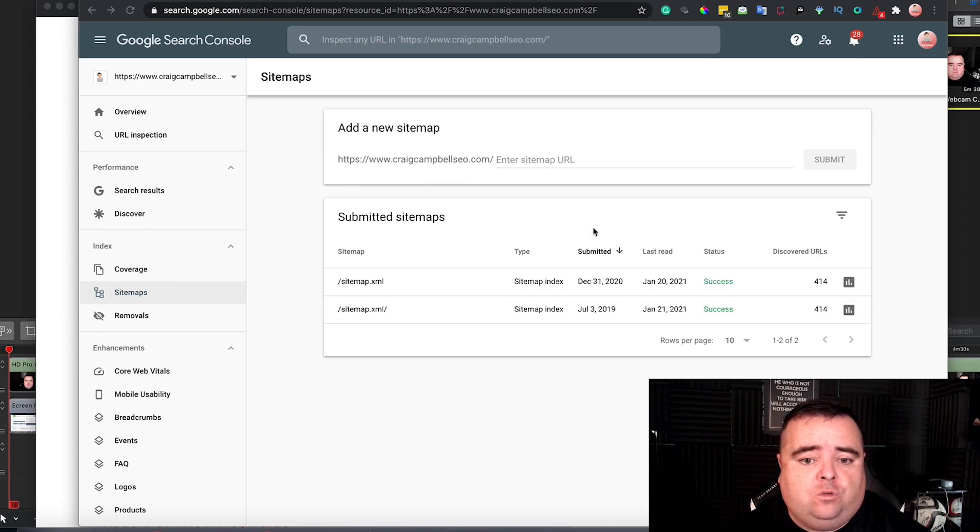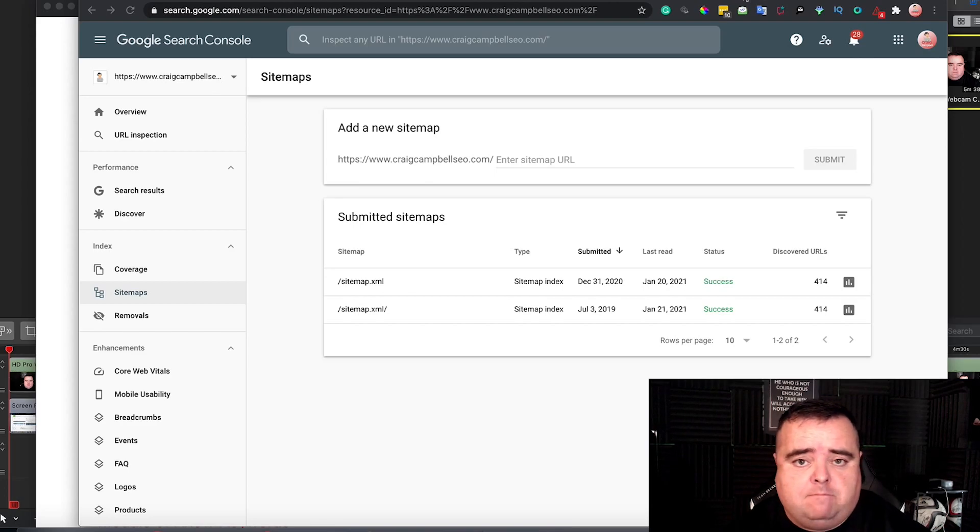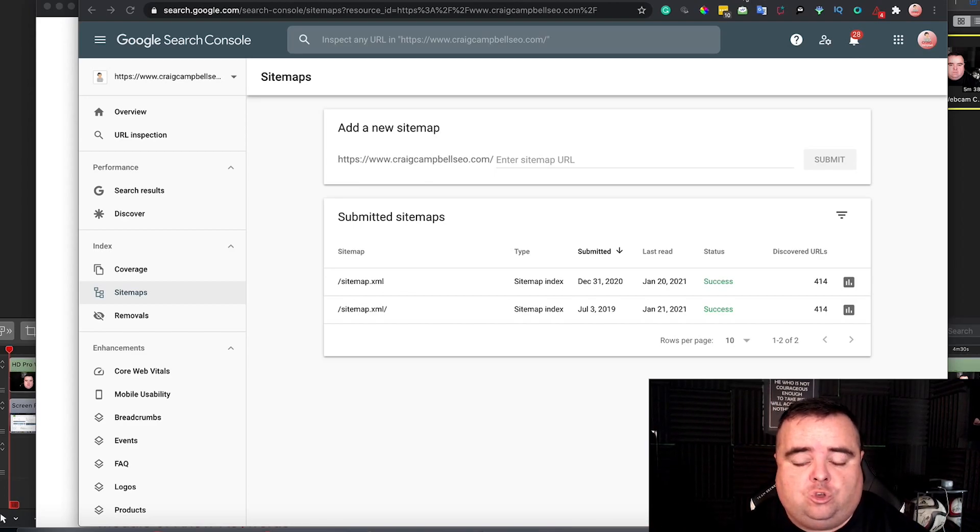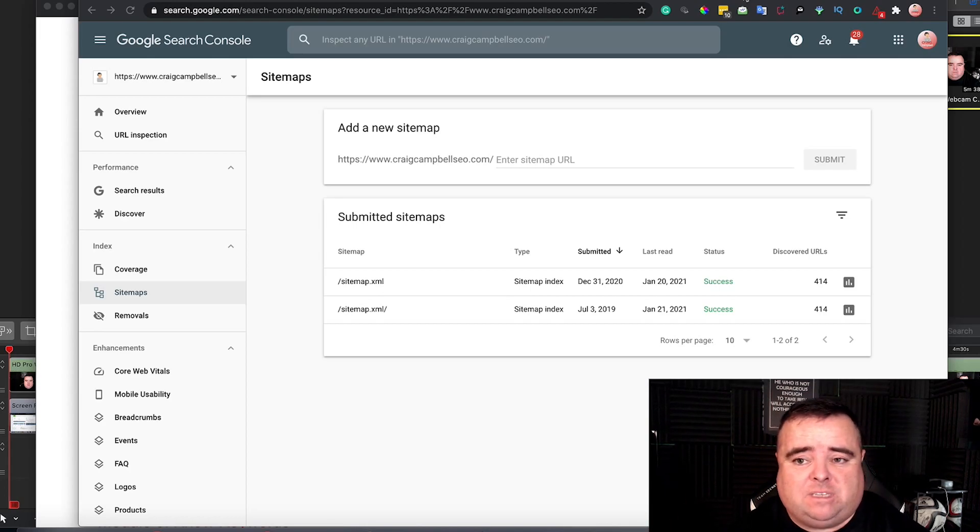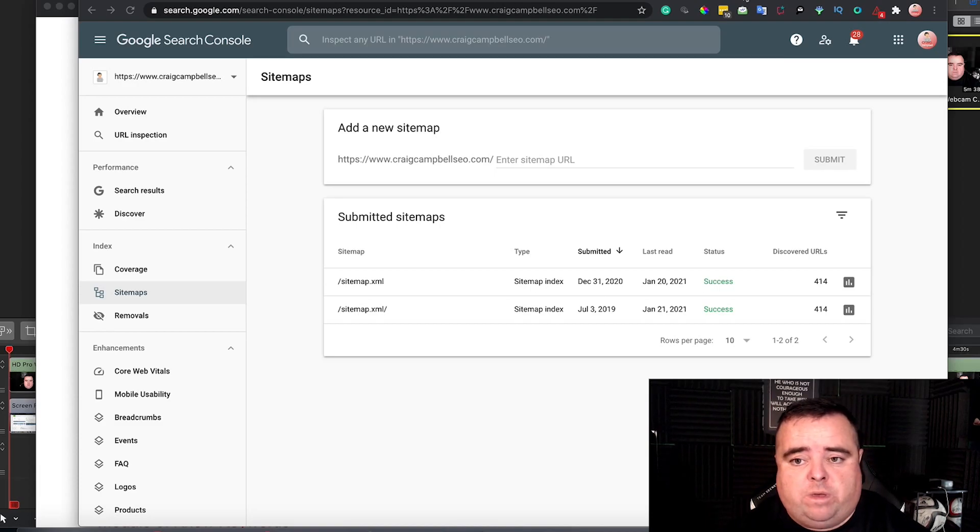Basically, you've got WordPress in most cases. If you don't, then you're going to have to use a sitemap building tool, which you can add to your website, and that is one way of doing it. But most of you will be using WordPress.